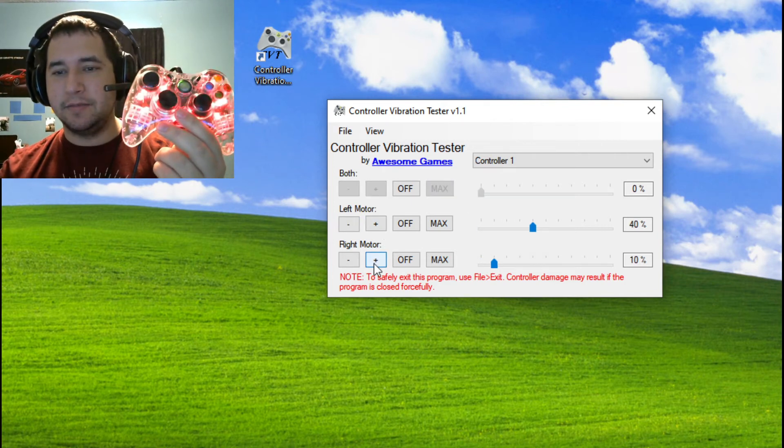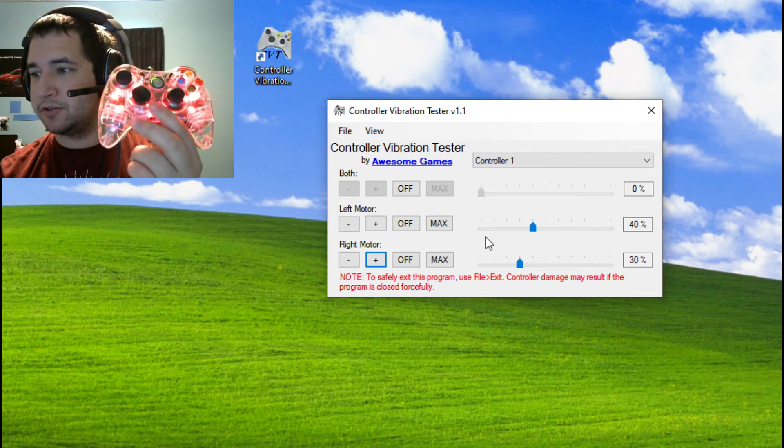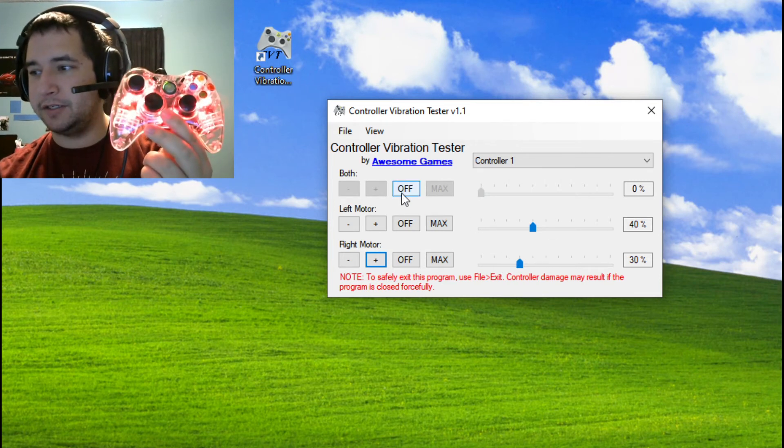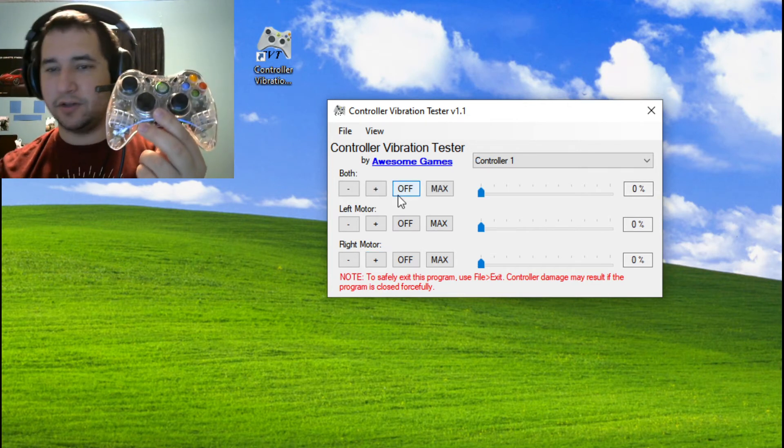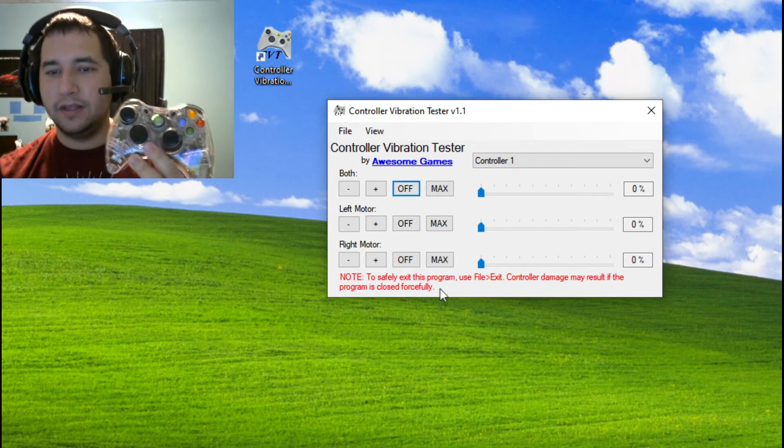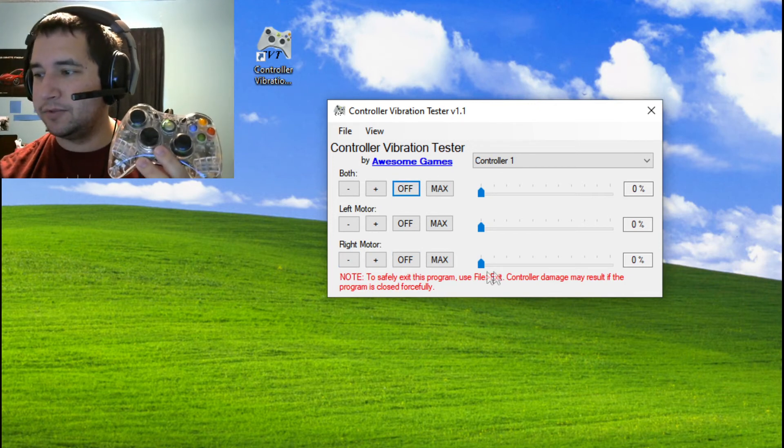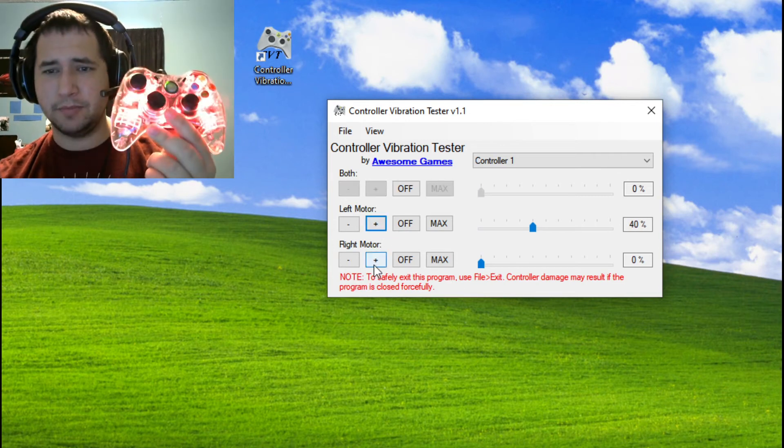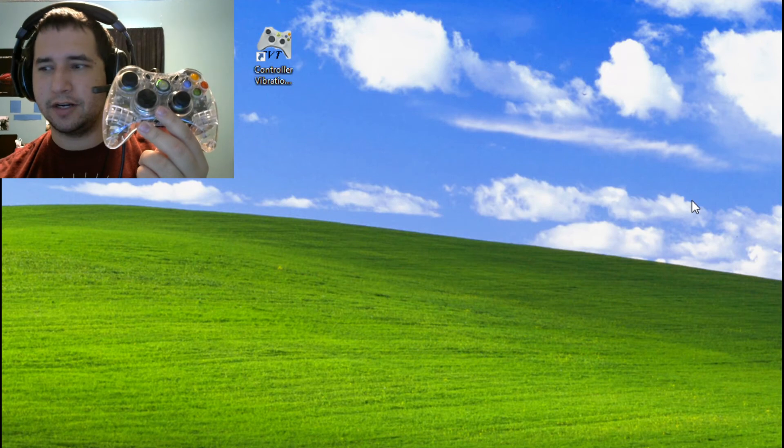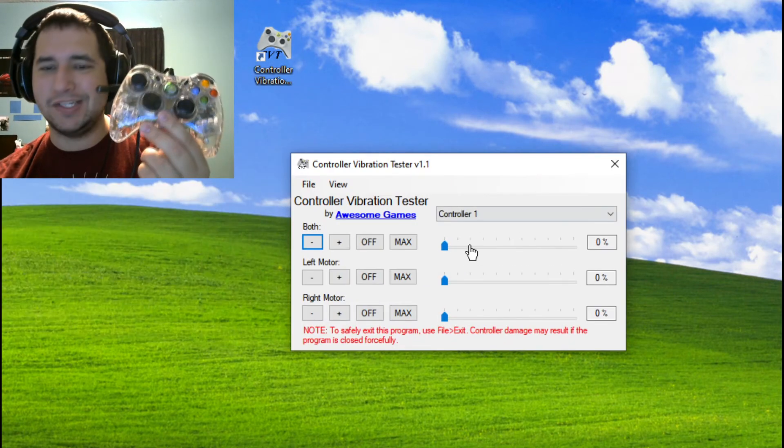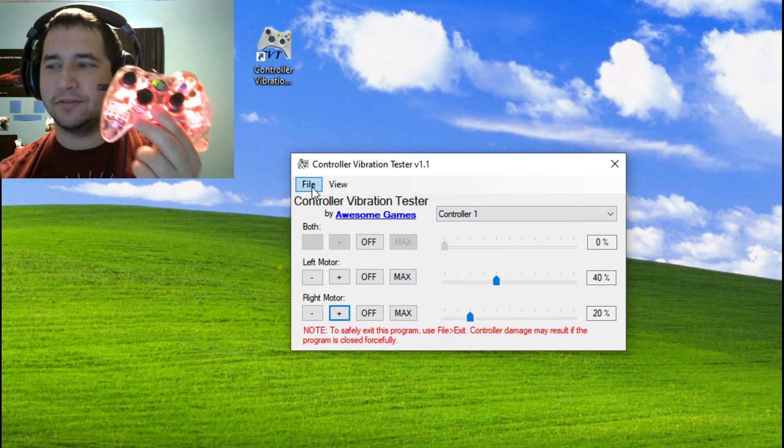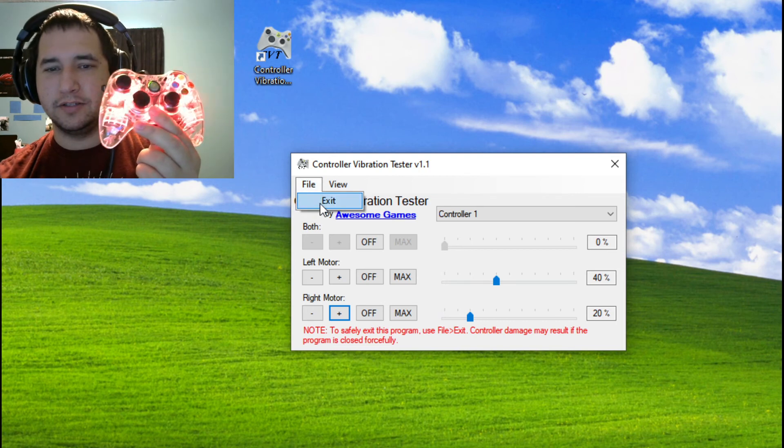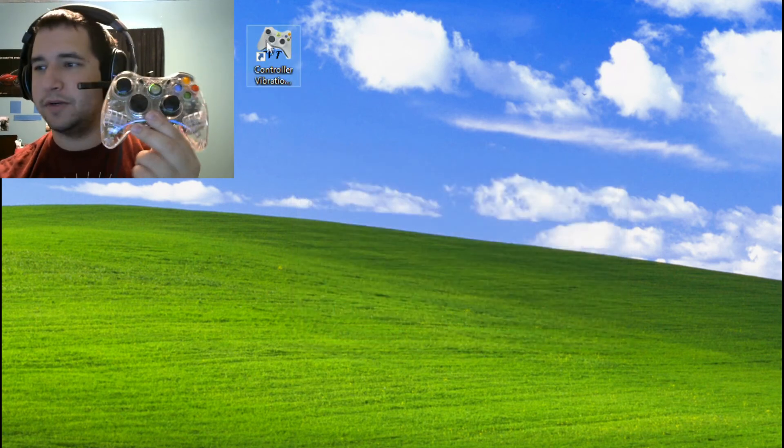Something that I've done with having these motors controlled individually is I've left this off button enabled for the both function so that you can just immediately turn everything off. Another thing down here is it will tell you how to safely exit the program. For example, if I've got these going and I just try to close it out, that turns it off. But at the same time, it doesn't guarantee that it's going to stop trying to send that signal to the controller. So you have to go into file and exit. That's the safest way to turn it off.